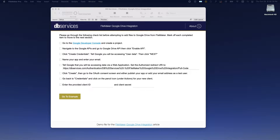Hello. This is a demonstration of how to use Claris FileMaker to connect to Google Drive to pass files back and forth. Using the example file that you see on my desktop, we are going to send a PDF up to Google and we're going to pull it back down. Instructions for downloading this demo file are included with the video, so please feel free to grab a copy.